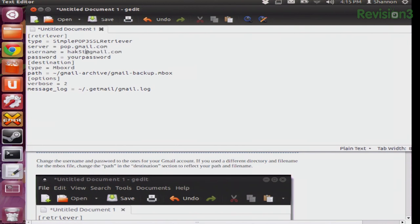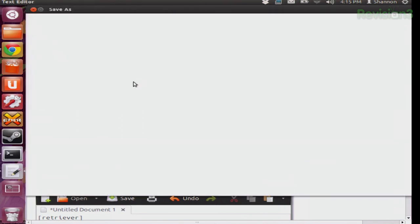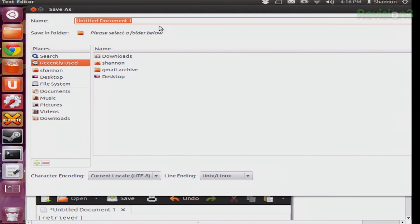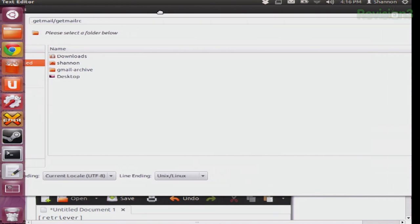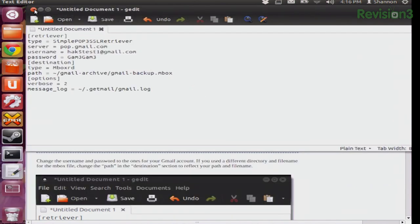In this config file, there are a couple of things you want to change. First off is the username — obviously, if you leave it as yourname@gmail.com, it's not going to get anything from your personal email. So I'm going to change this to the Hack5 test account and then change the password. Keep in mind this password is in clear text, so this is just an example. If you changed the directory name or the inbox file name, update those here as well. Then go to Save As and change the filename to .getmail/getmailrc. This puts the new getmailrc file into your getmail directory. Press save and you're done with that.